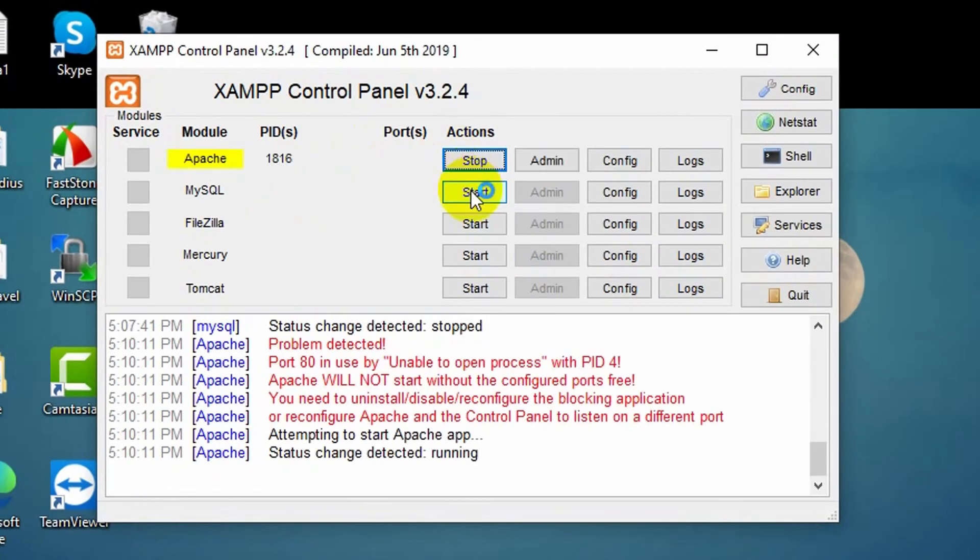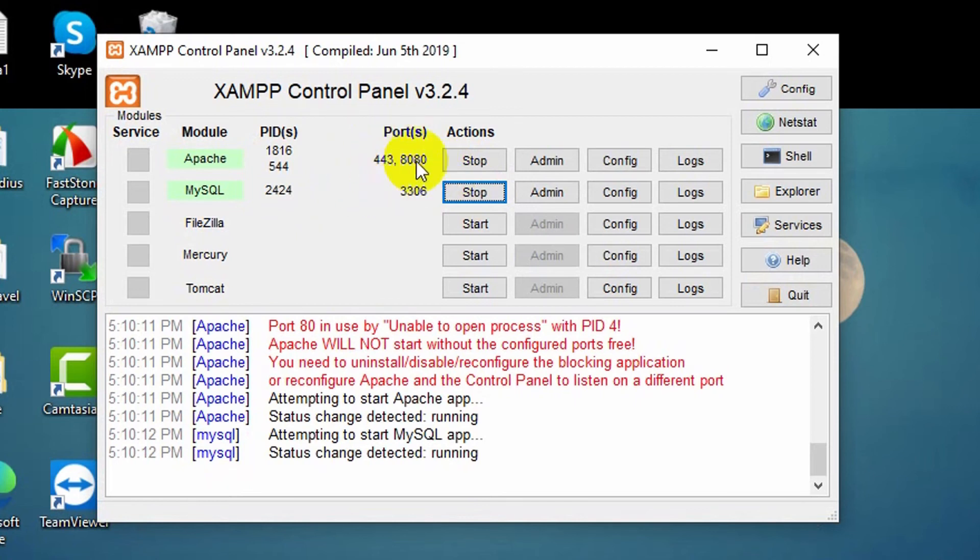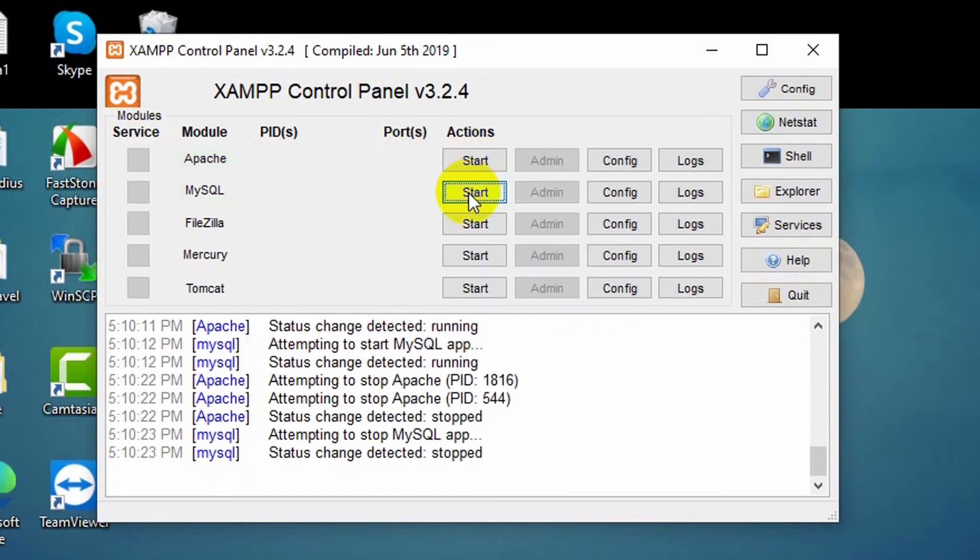If I just start my XAMPP here, you can see my port number is 8080 and 443. So we are going to change this port number 8080. For that, first of all you need to stop the XAMPP.